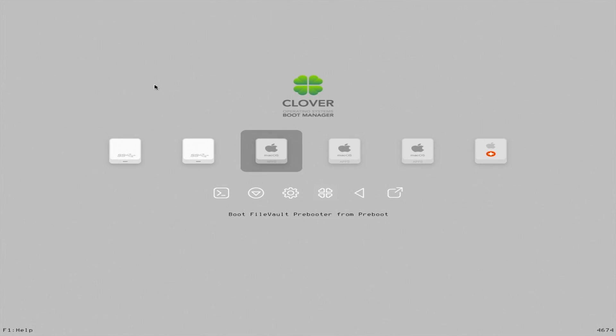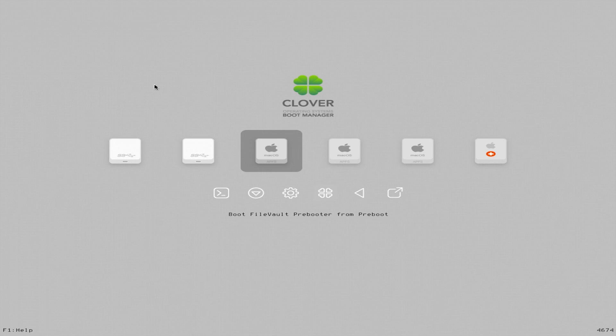Your computer will reboot one more time. Boot back into the USB installer, then select Boot File Vault Prebooter from Preboot. Set up Mac OS like normal.